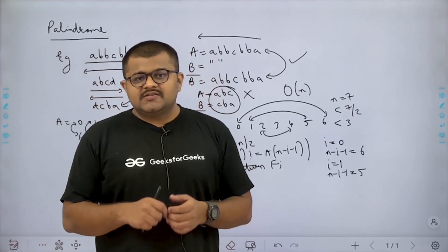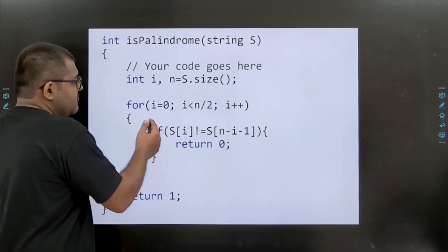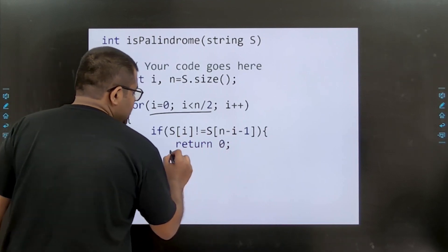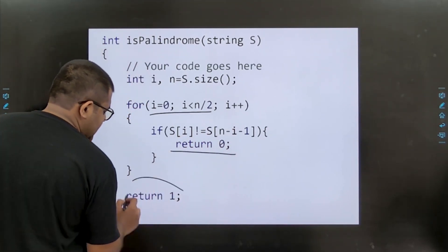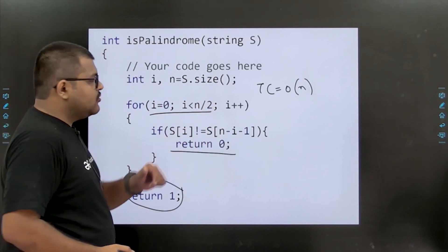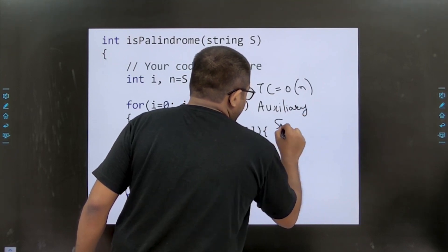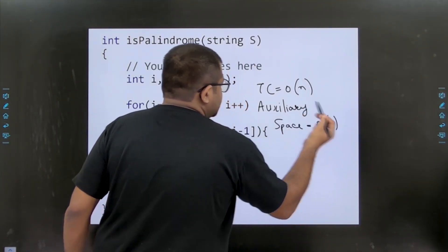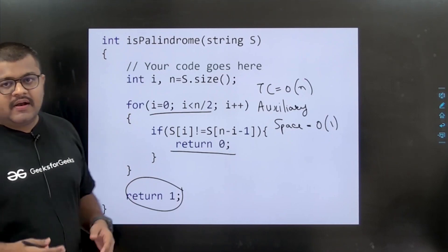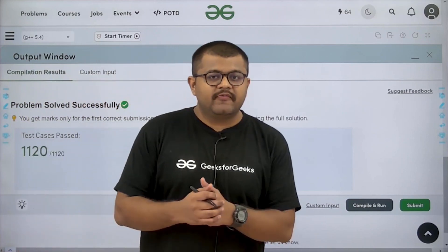Let us see the actual implementation. We take n as the size of the string, then loop from i=0 to less than n/2. If s[i] is not equal to s[n-i-1], we immediately return 0 — it cannot be a palindrome. Otherwise we return 1. The time complexity is O(n) because we run a loop of size n/2, and the auxiliary space is O(1) since we only use a few variables. We have solved this question successfully. I hope you understood the solution. Thank you.